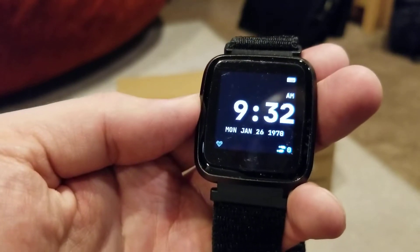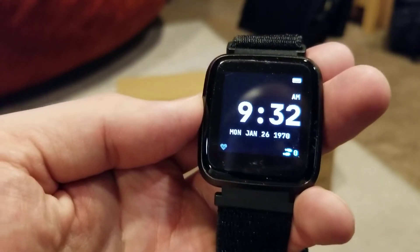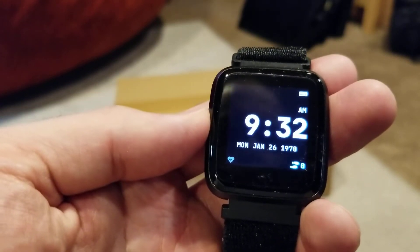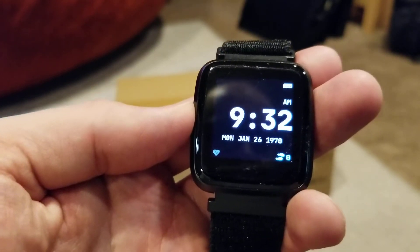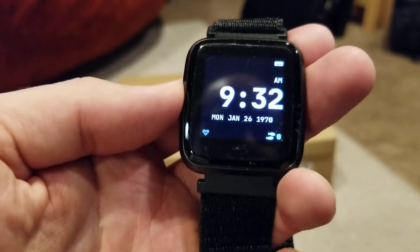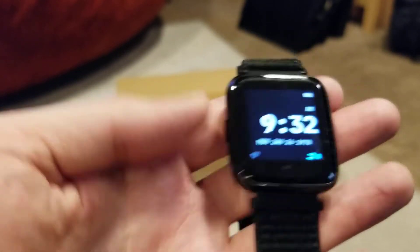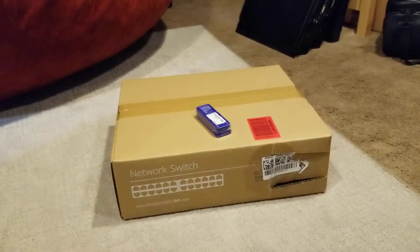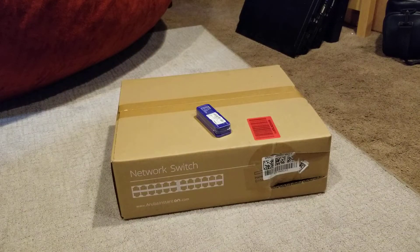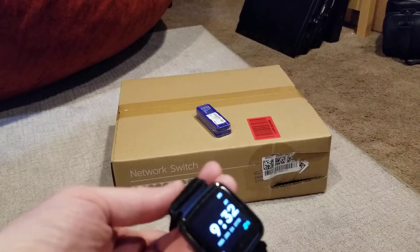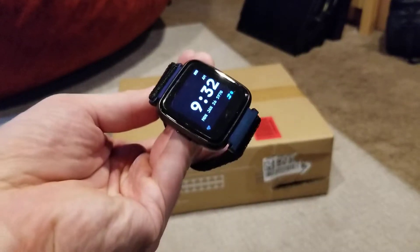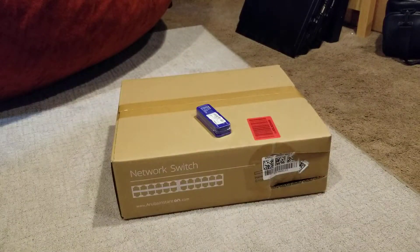Today is June 1st, 2022, and I can't get my time to sync on the Pine Time. So that's a video for another time.